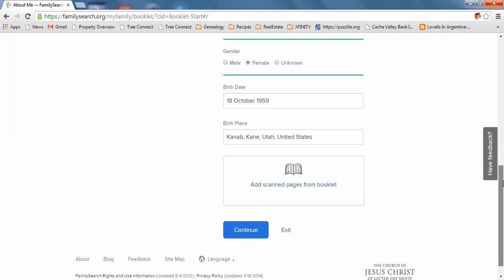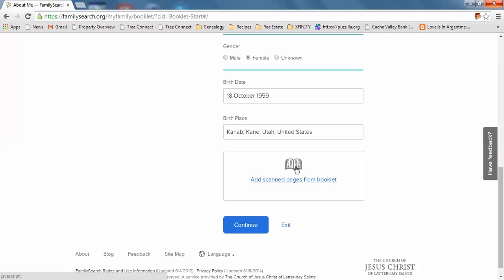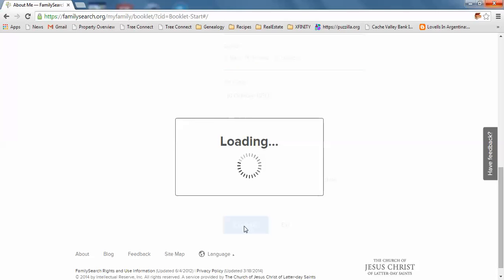What's neat is if people fill out their booklet, you can actually scan the pages and add them here. That would be a fun record to have with people's own handwriting. You go through and add information, then click the continue button.